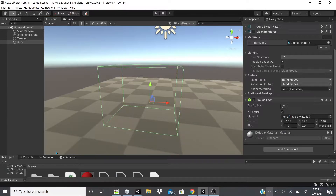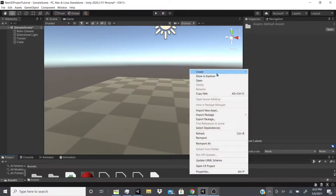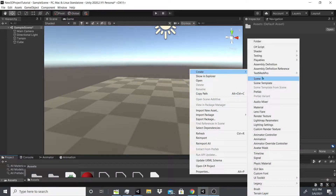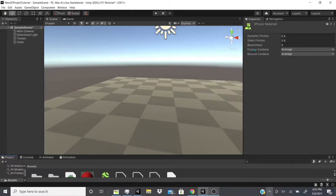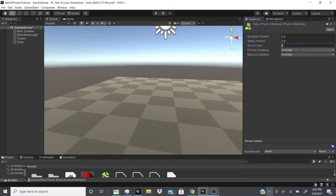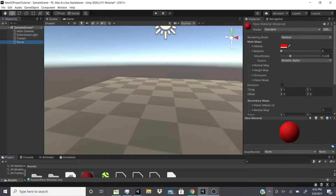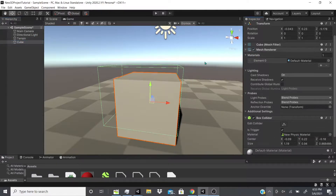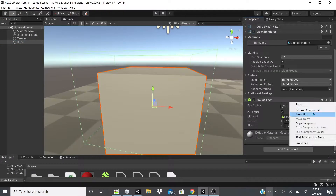There's also a physics material — I'll go into more depth about it later. For now, I'm going to create one quickly and add bounciness set to one and friction set to zero, so it will have complete bounciness. Then I'll add it to this physics cube's physics material slot.